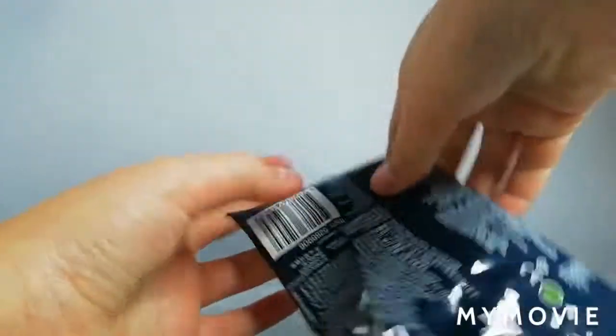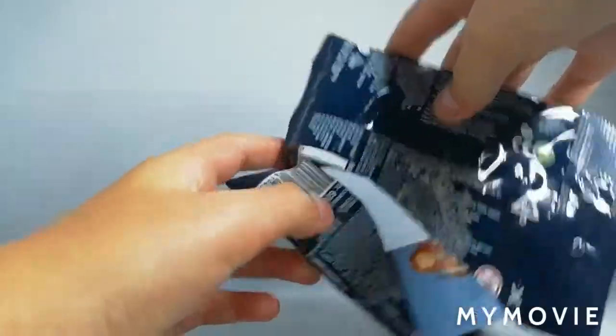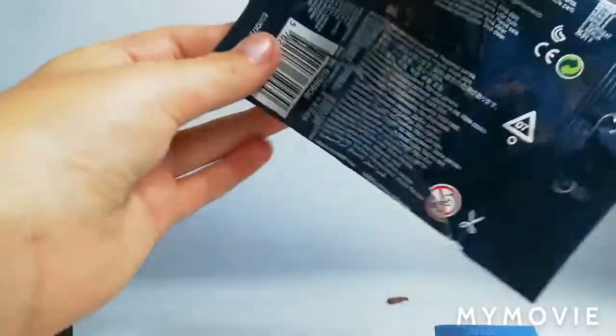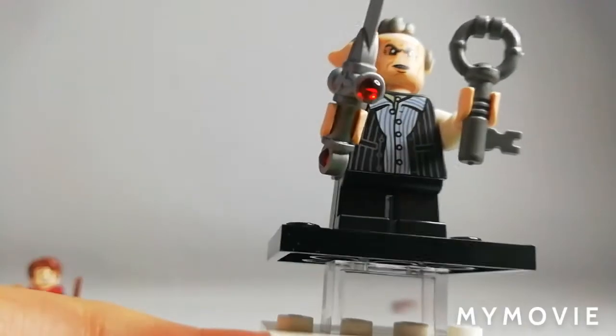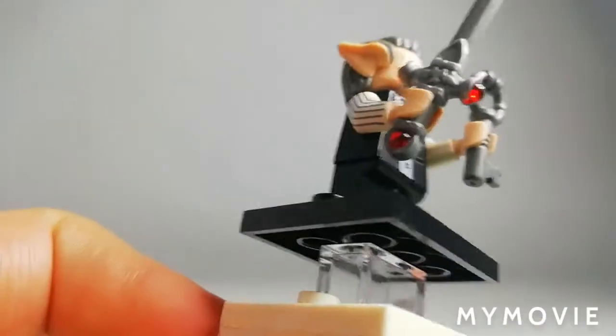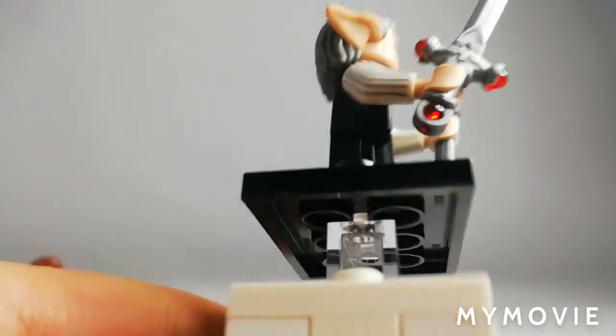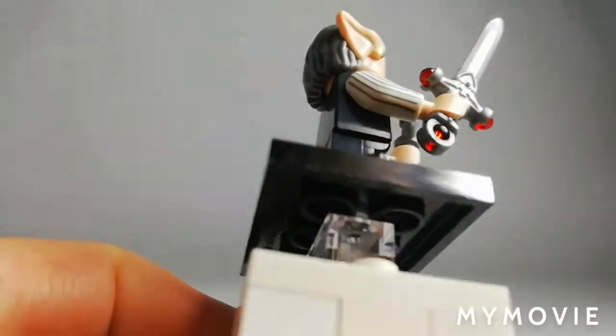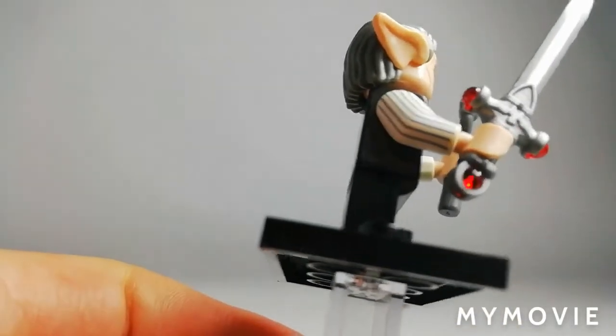And we have got Griphook, this is one of the ones that I really wanted. For Griphook his sword is actually dual molded with that red crystal inside and he has also got arm printing, some stripes which look really cool as well.